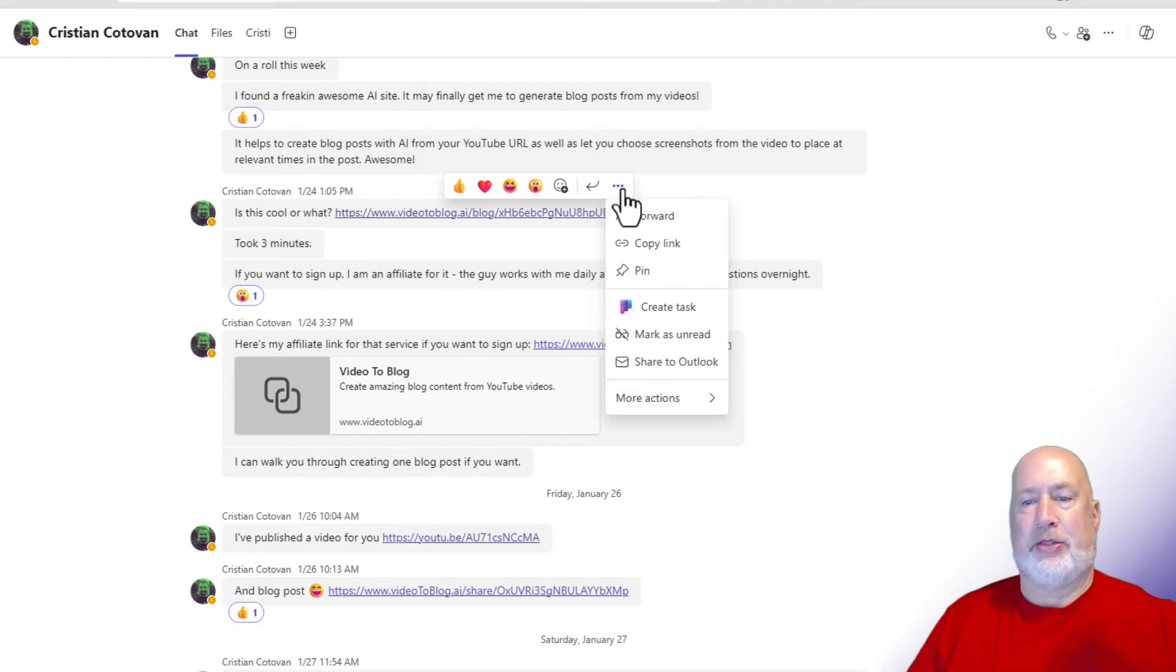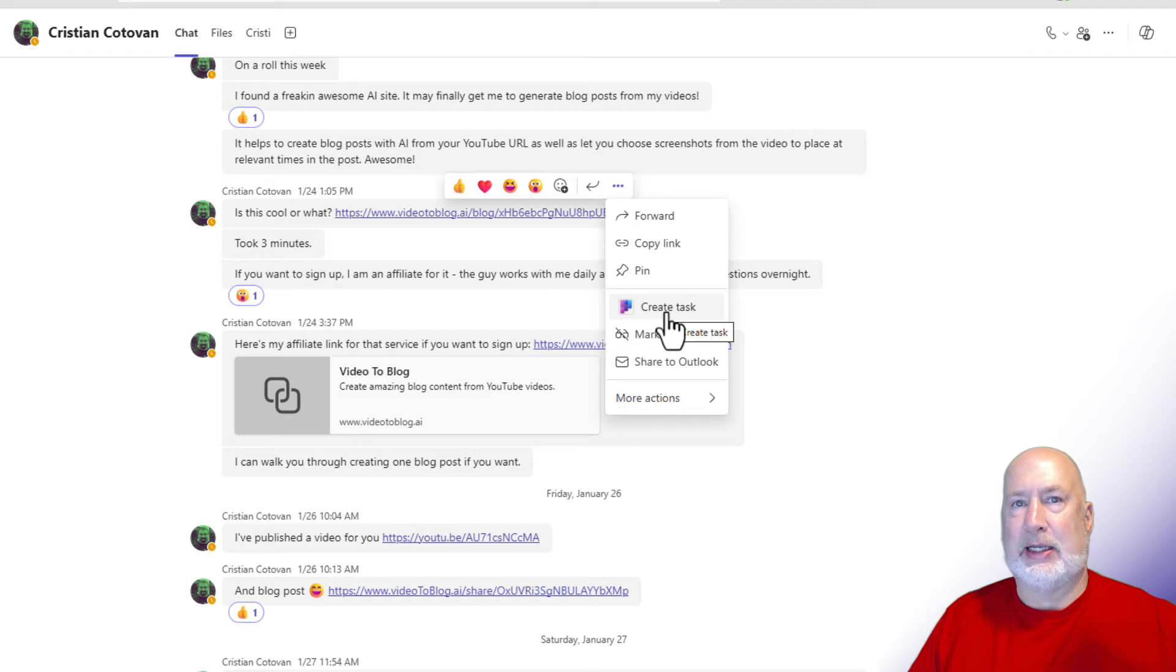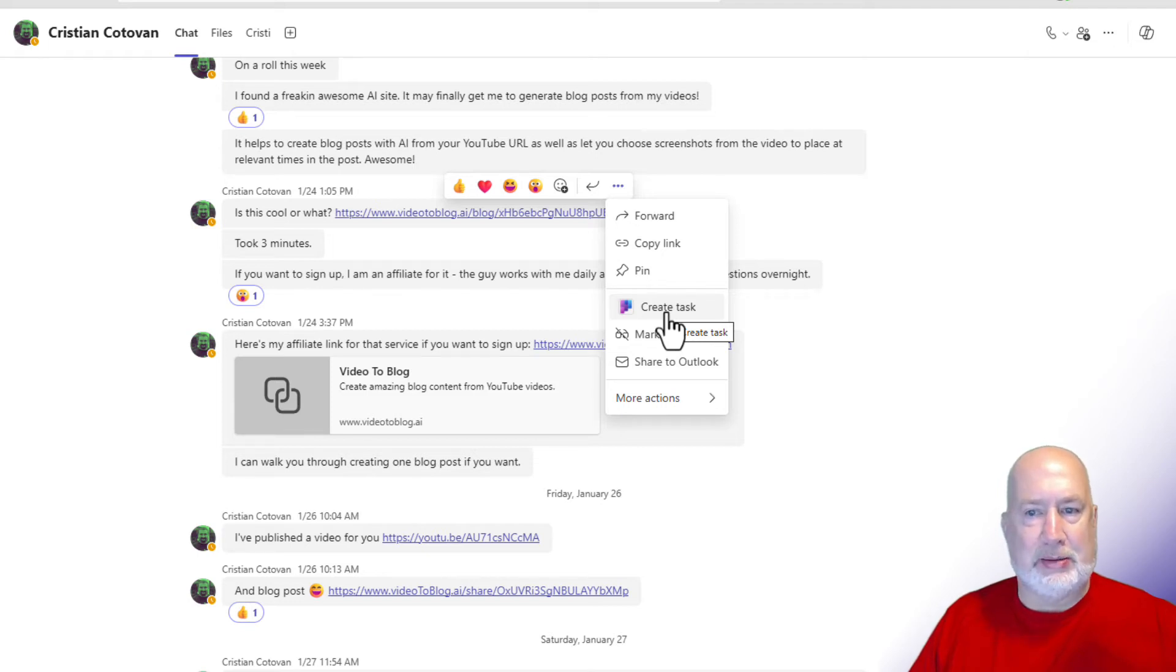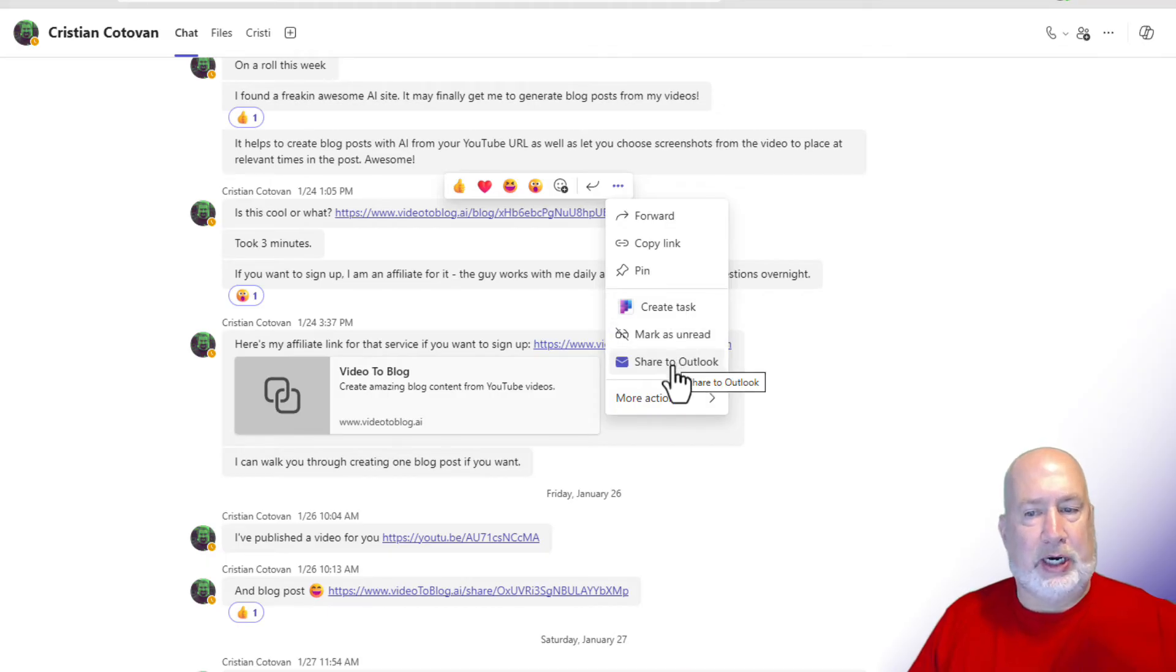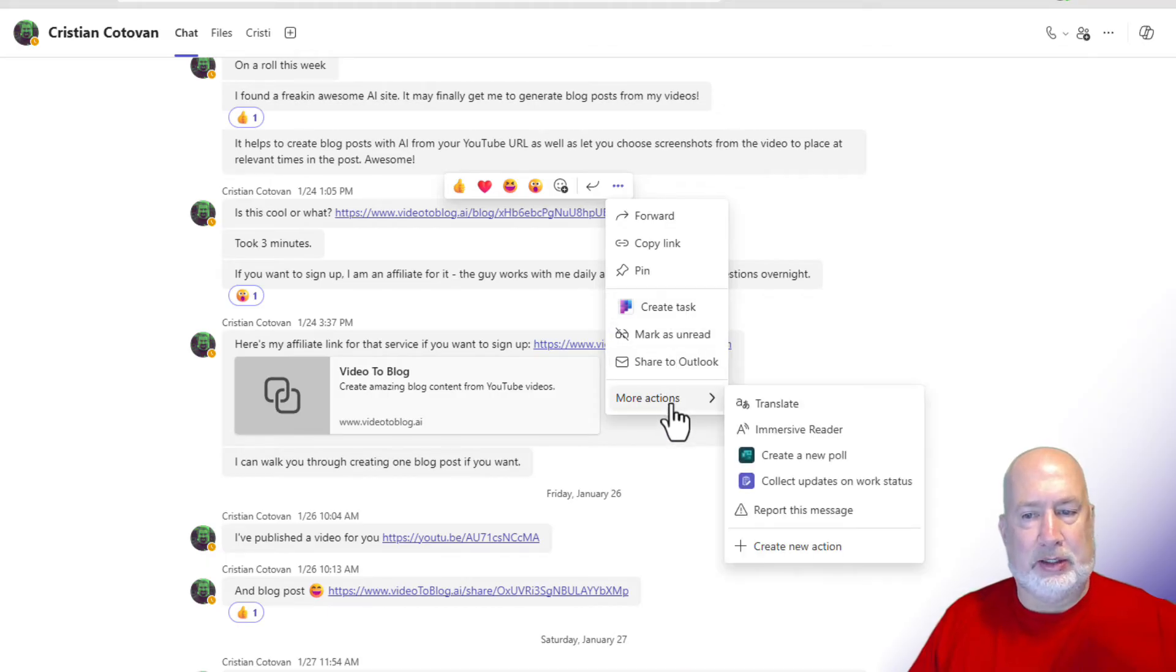I guess item number three. I don't want to create a task. I see why create task is here. If someone sends you a message and you need to make a task, this will be wonderful. I don't want to share to Outlook. I'm going to go to more actions.